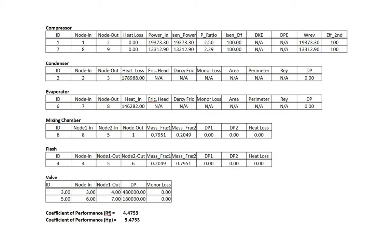In the evaporator section, you can see the heat into the evaporator is calculated, which is the same as the amount of heat removed from the refrigerated space. And similarly, the other components. At the bottom, you can see that the COP, or coefficients of performance, is automatically calculated by the software.